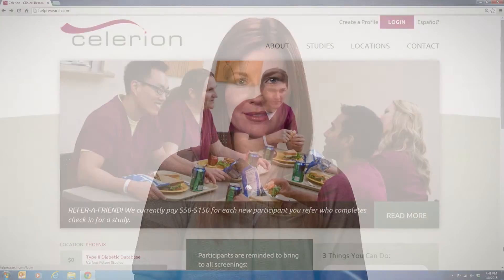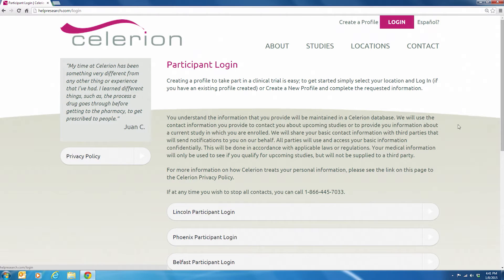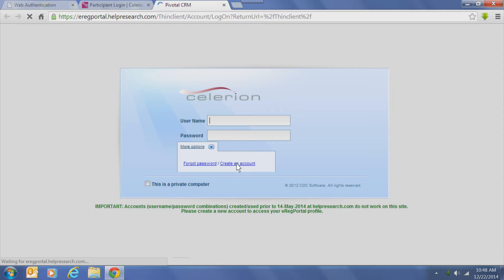Before you can sign in to the eReg portal, you'll need to create an account, even if you've created a profile in the past. On our Help Research homepage, select Create a Profile, select the city you're in, and then select Create an Account.